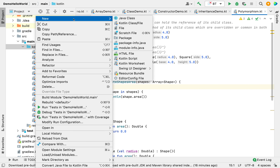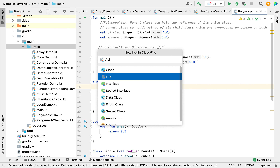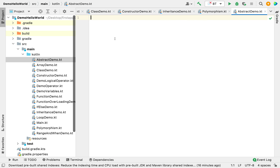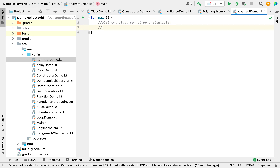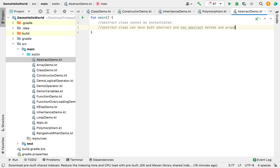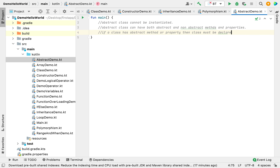We'll create a separate class called AbstractDemo, and as usual I'm creating a main function inside it. The first thing to know is that an abstract class cannot be instantiated — we cannot create an object of an abstract class. Second, an abstract class can have both abstract and non-abstract methods and properties. Third, if a class has an abstract method or property, the class must be declared as abstract.